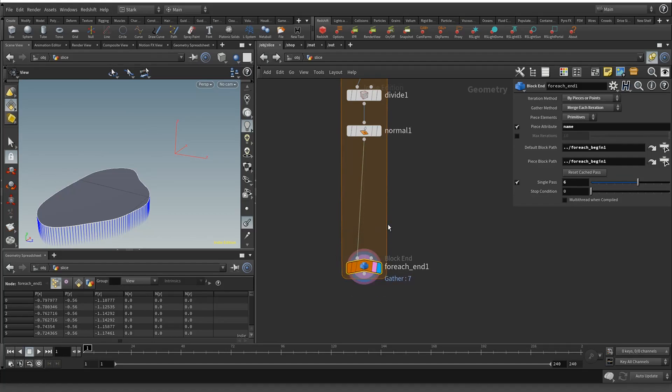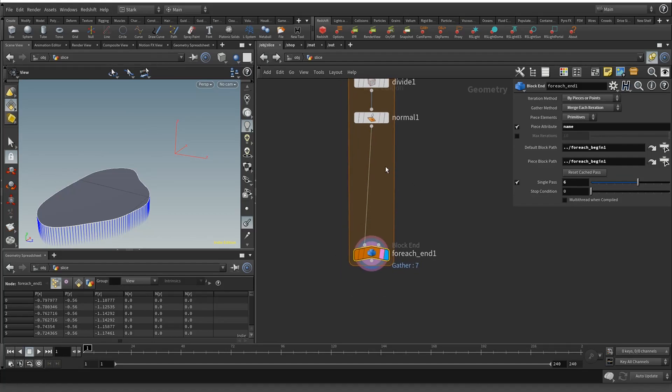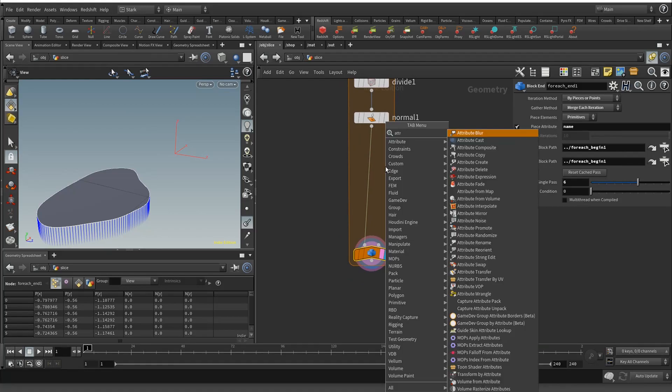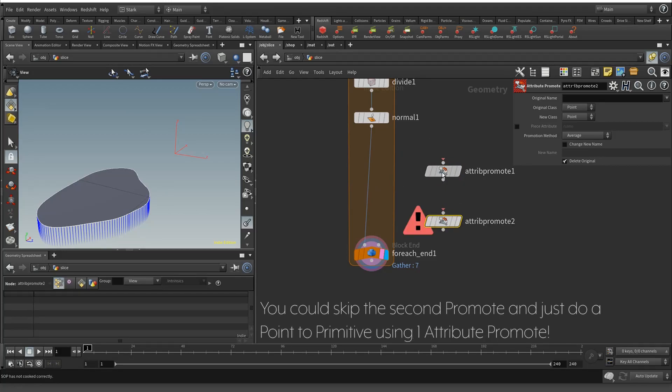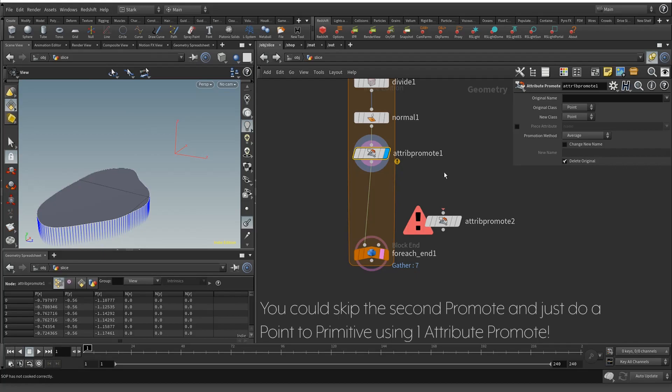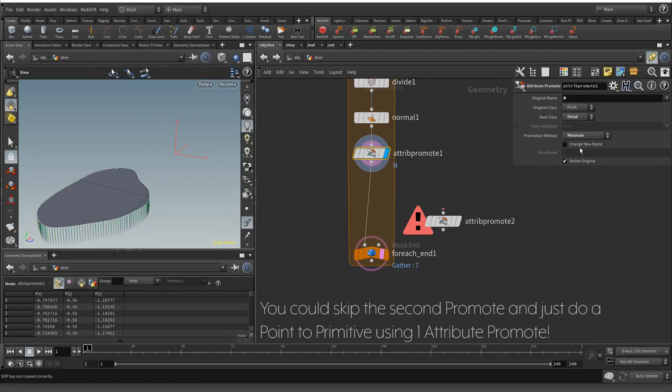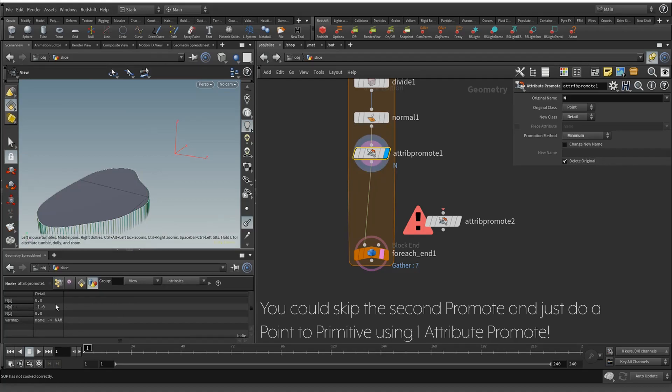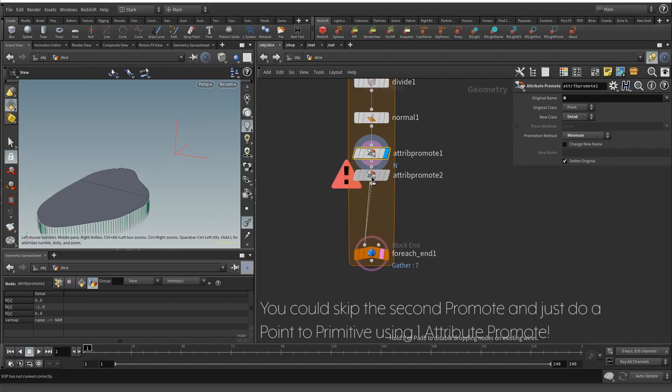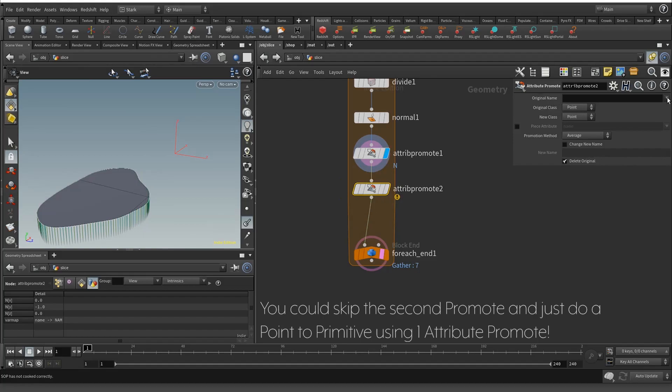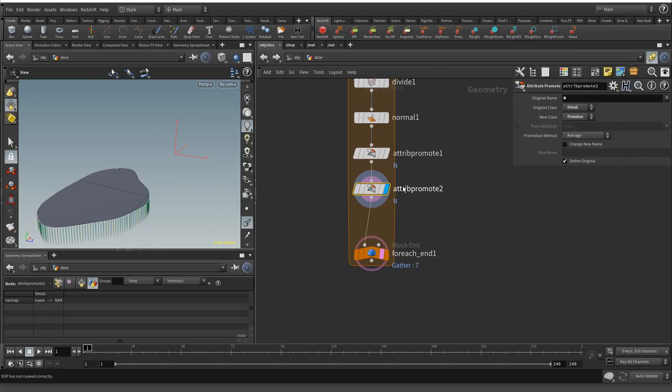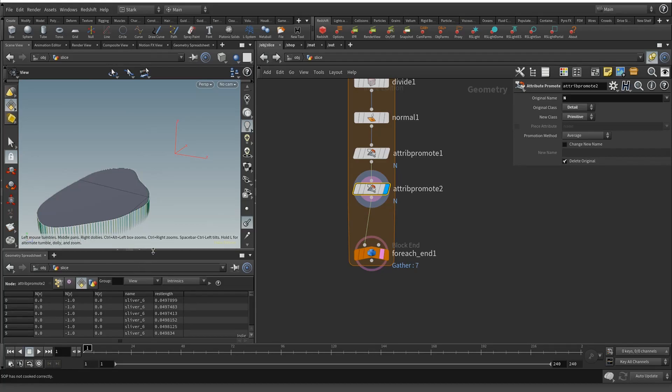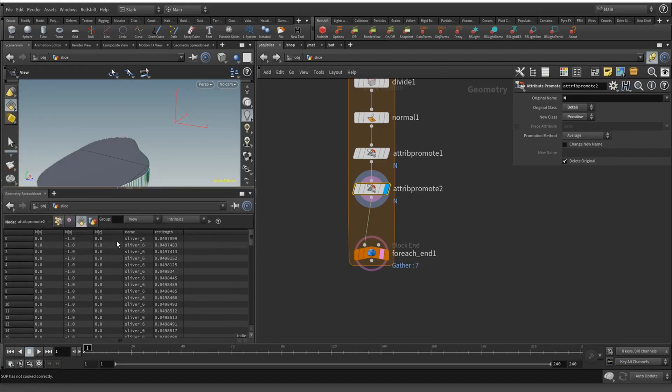All we're going to do is an attribute promote. I'm going to be using two. We want the normal and we're going to put it to the detail. We want the minimum because we want the minimum normals. Then we'll take it from the detail and put it to the primitive normal. We keep that as average.